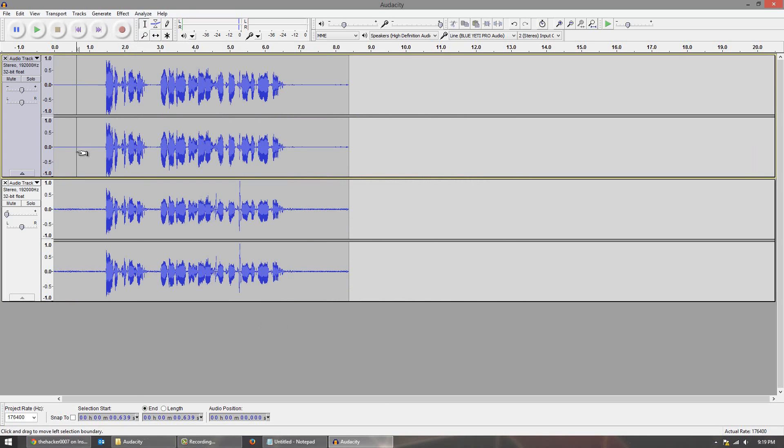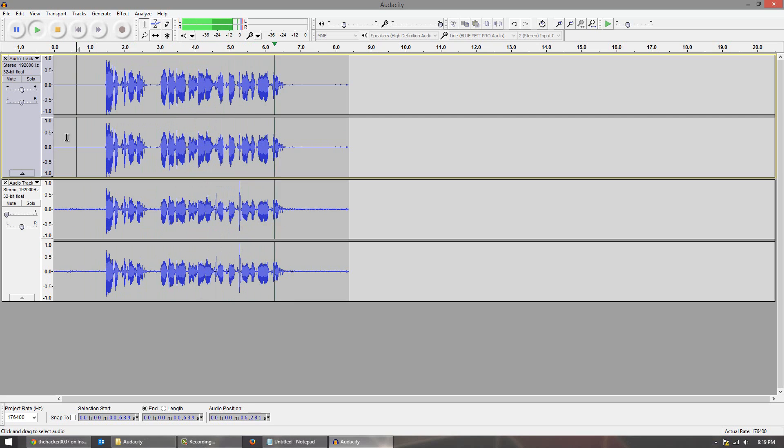We'll listen to my voice now. Hello with Dr. Triple 07, and in today's video I'll be showing you guys how to improve your audio quality.